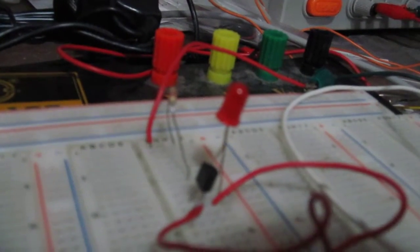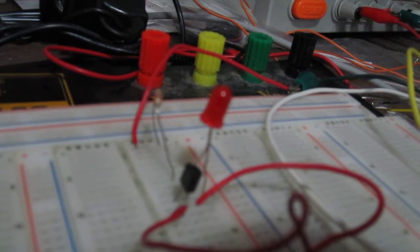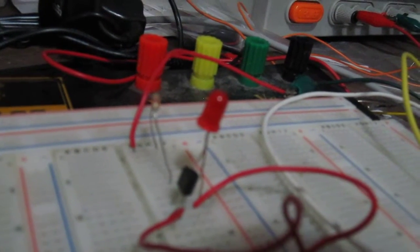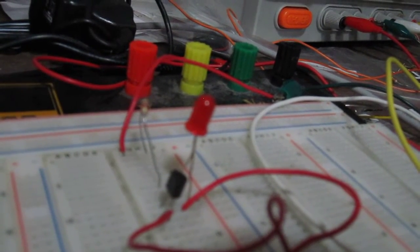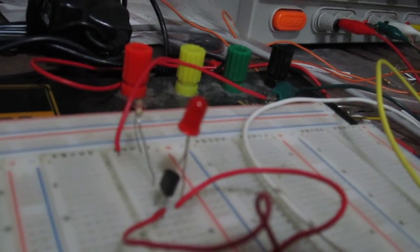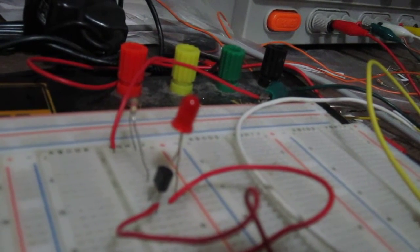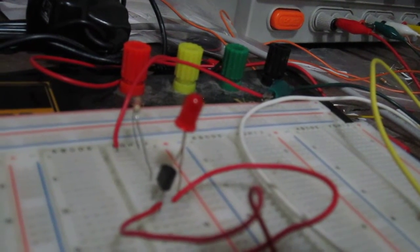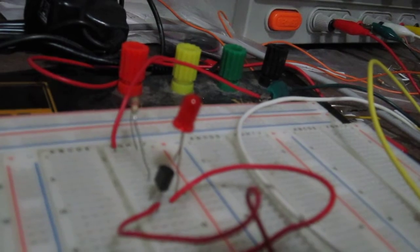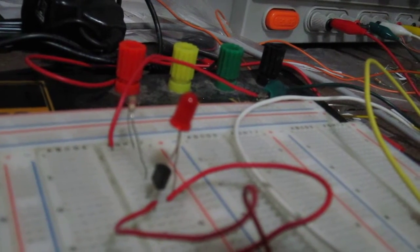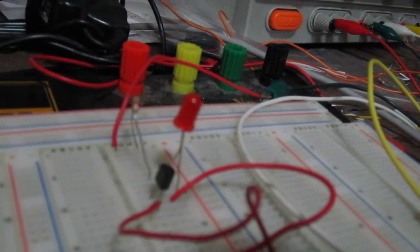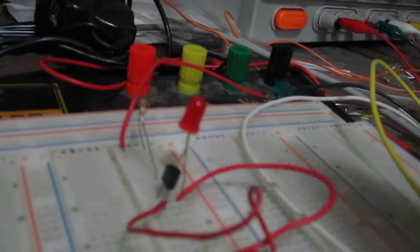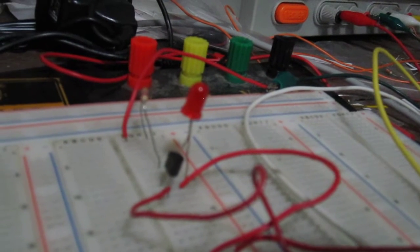I connect a current limiting resistor in series with the LED just so that it doesn't get too much current and burnout. Also to the drain terminal, we connect the voltage that's necessary to power on the load, which for an LED is about three to four volts.